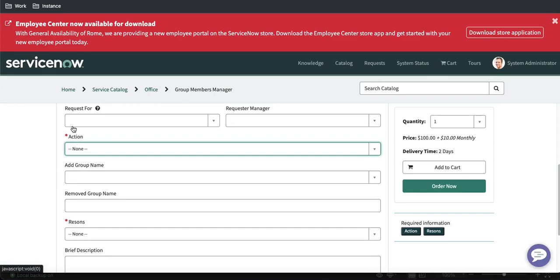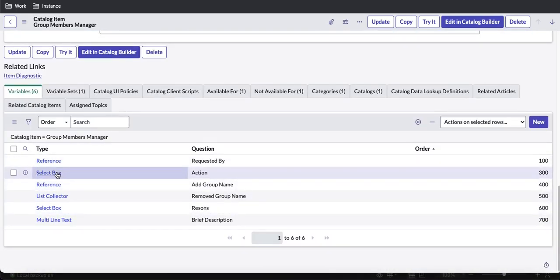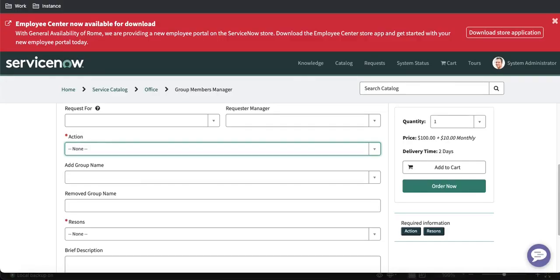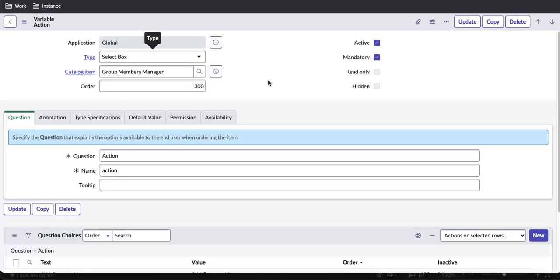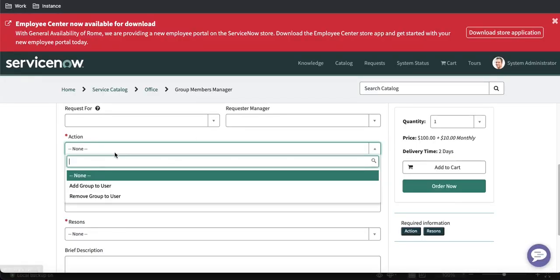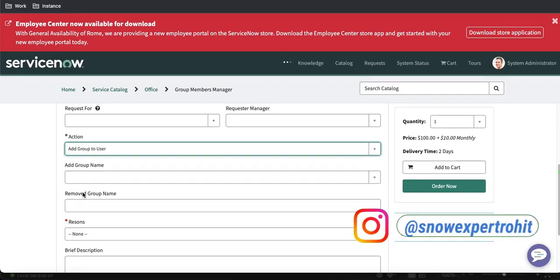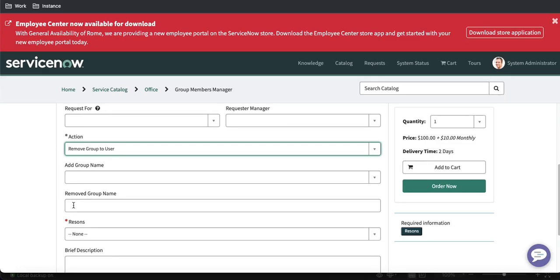To mark a field as always mandatory, we go to the variable called 'action' and inside the variables there is a checkbox called 'mandatory'. Once we mark that checkbox, the field is always mandatory without any condition. But for conditional behavior — if a previous value is something, make the field mandatory or visible — we need to write either a client script or a UI policy. It's better to go with UI policy because it requires no coding.